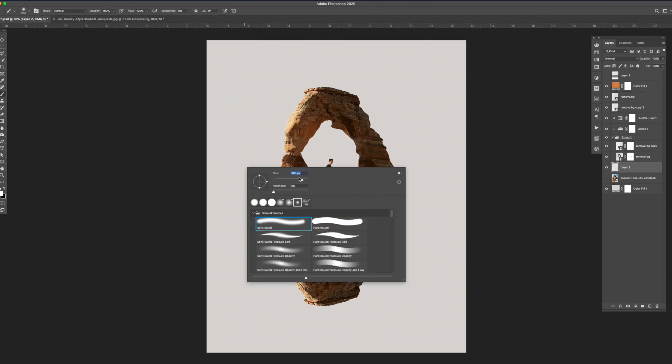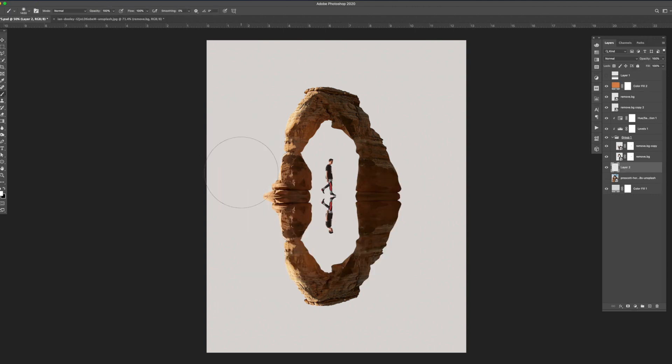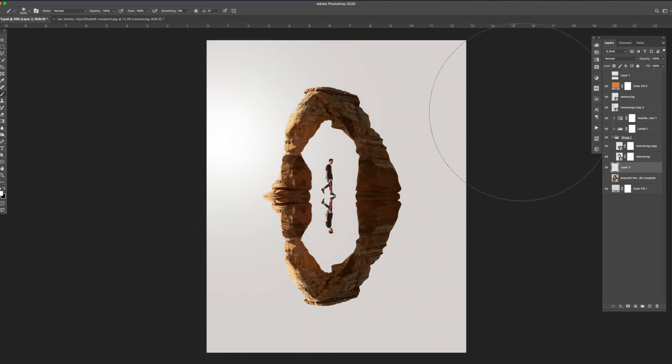Next I added a new layer and grabbed a large soft brush set to white. I painted the top left area to give the illusion of a light source coming from it.